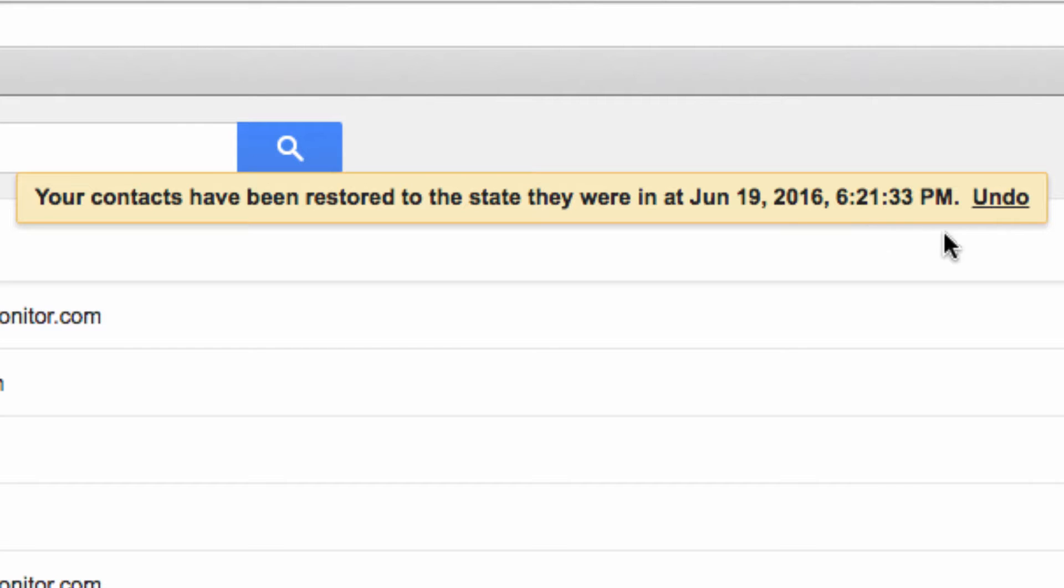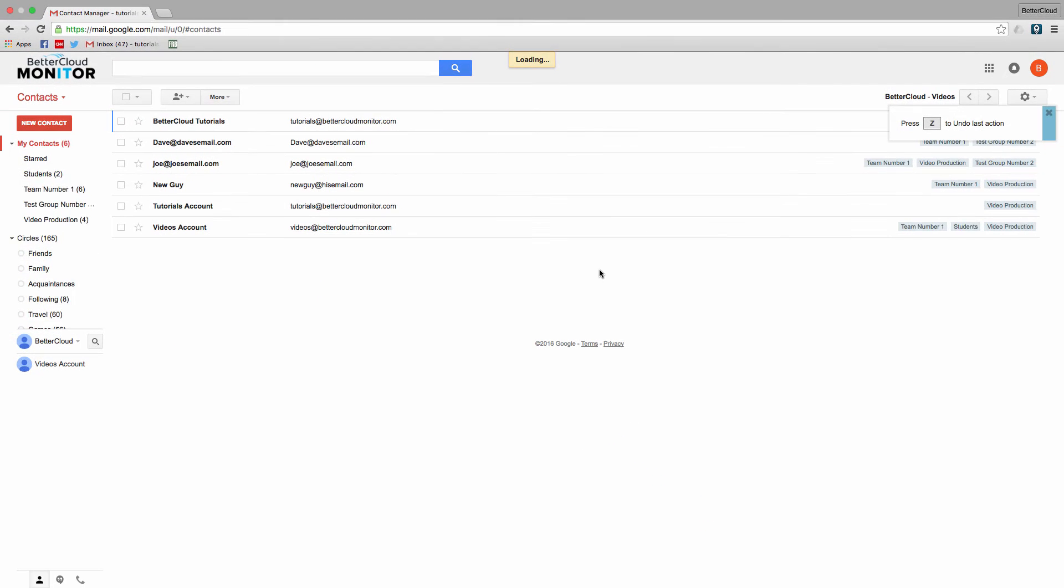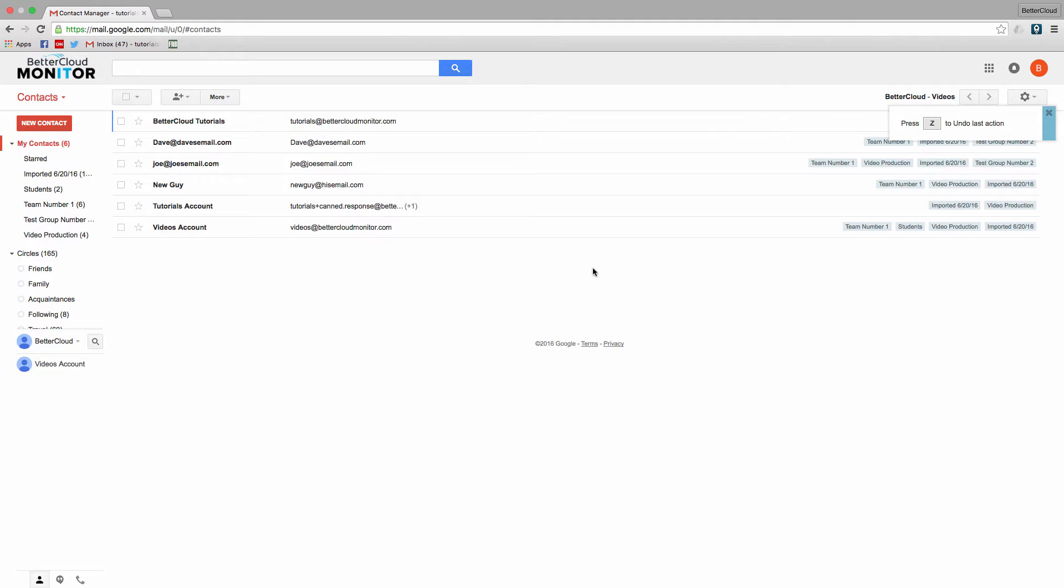So after you hit Restore, you do have the option to immediately undo this change. But even if you wait a few seconds and this disappears, you can restore again to a point before this initial restoration.